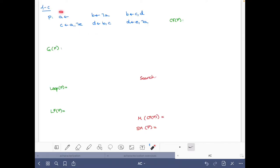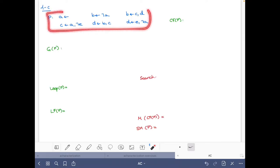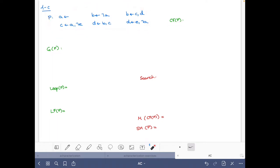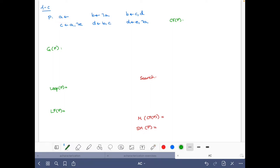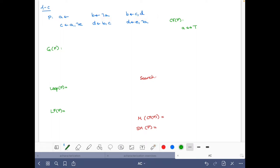The logic program is written here and everything is prepared to write the Clark's completion. For 'a' we just have the fact, so we can write: a if and only if true. For 'b' we have two rules, so we will have: b if and only if (not a) or (c and t).